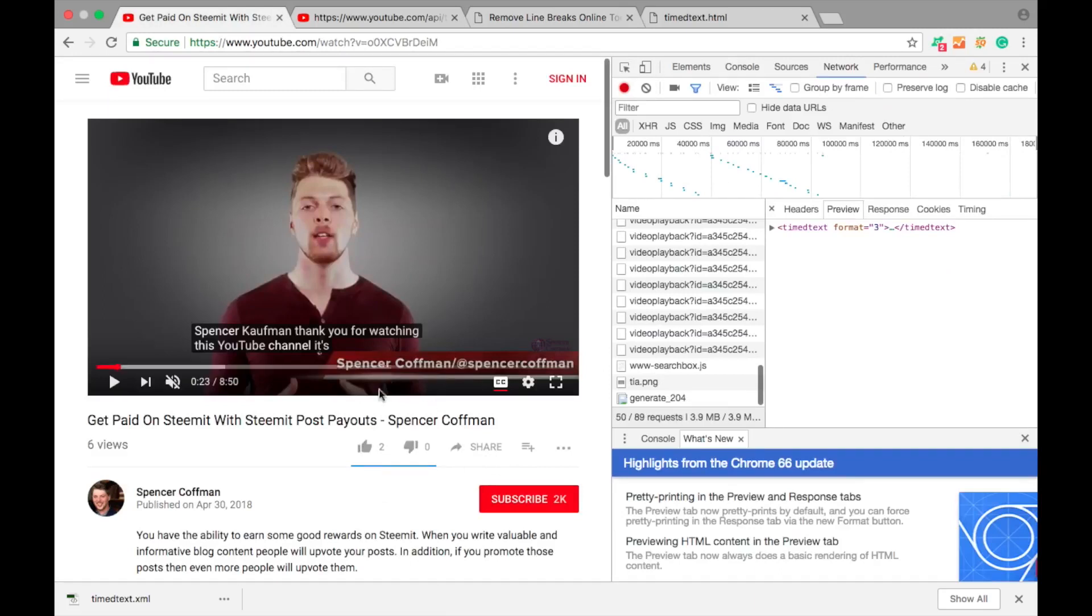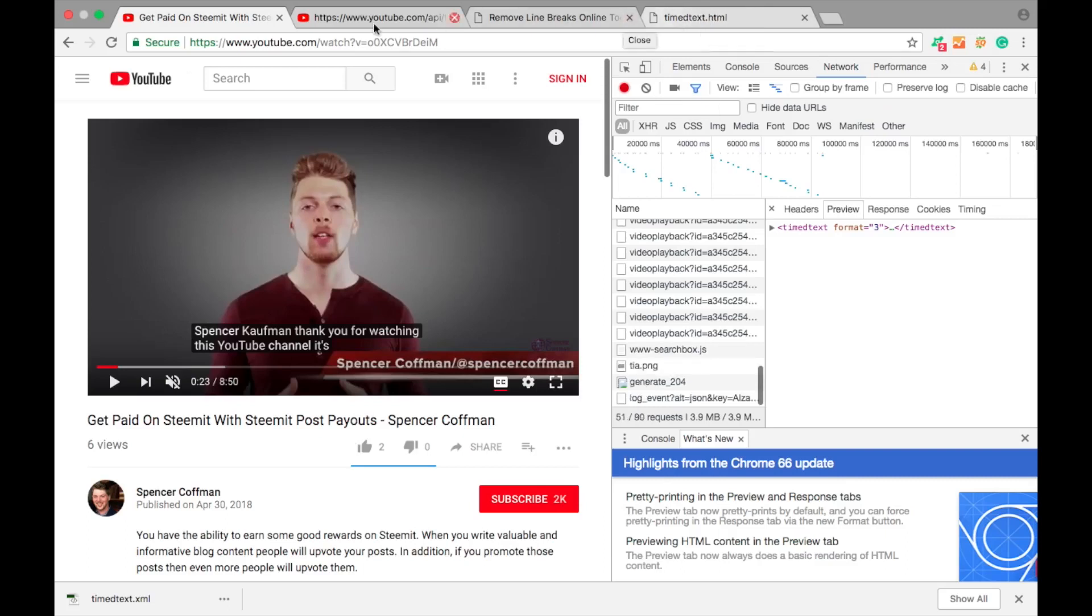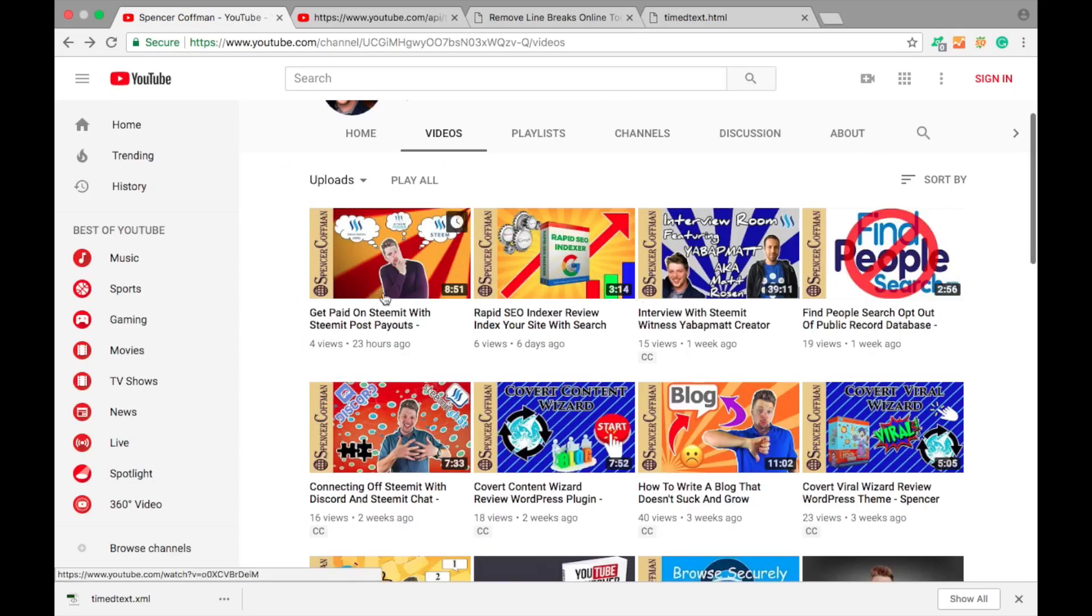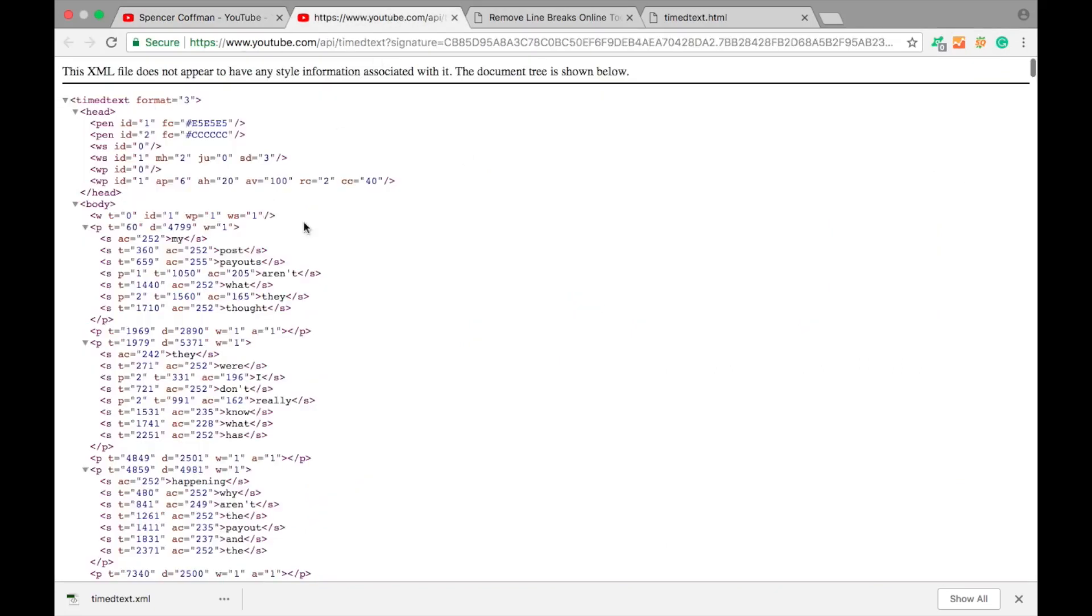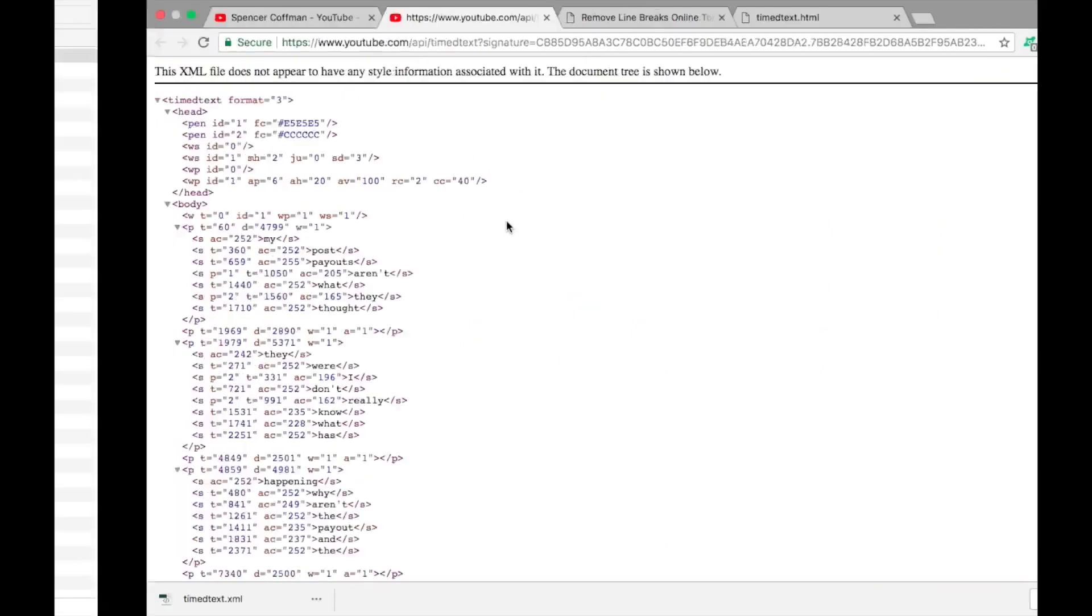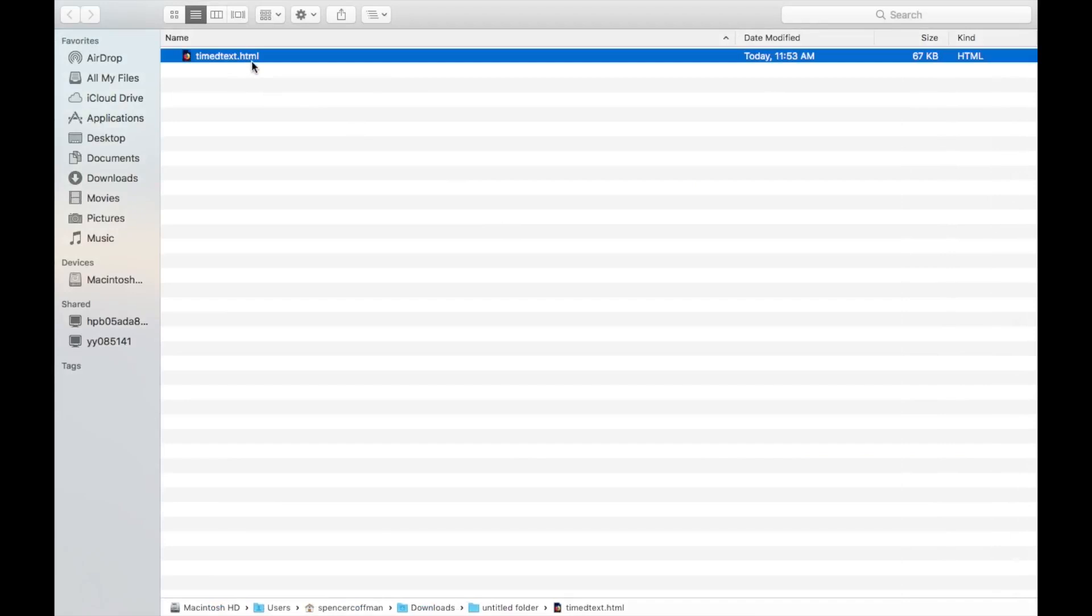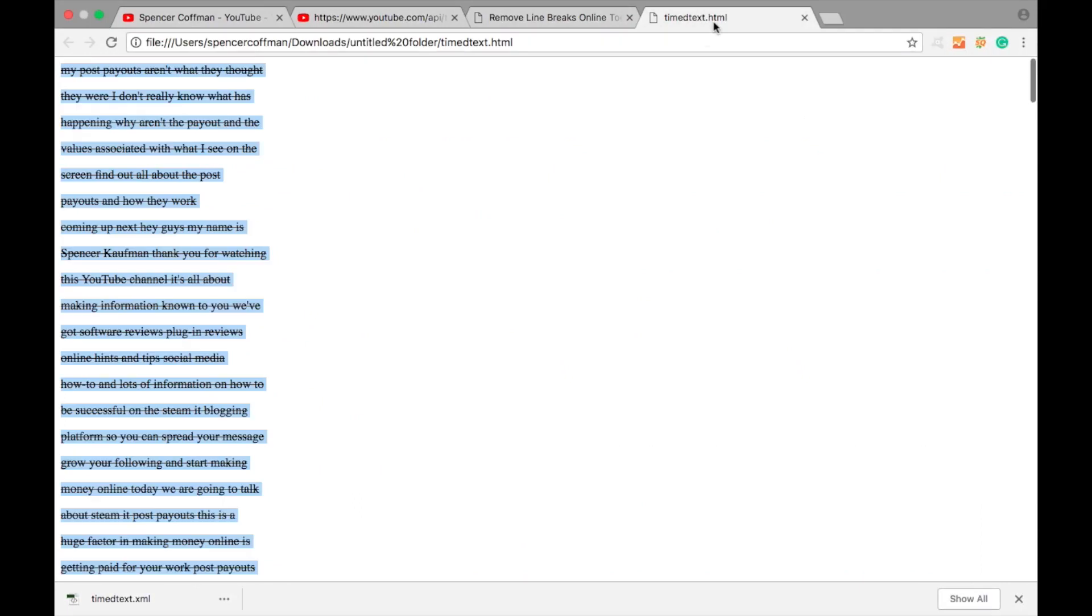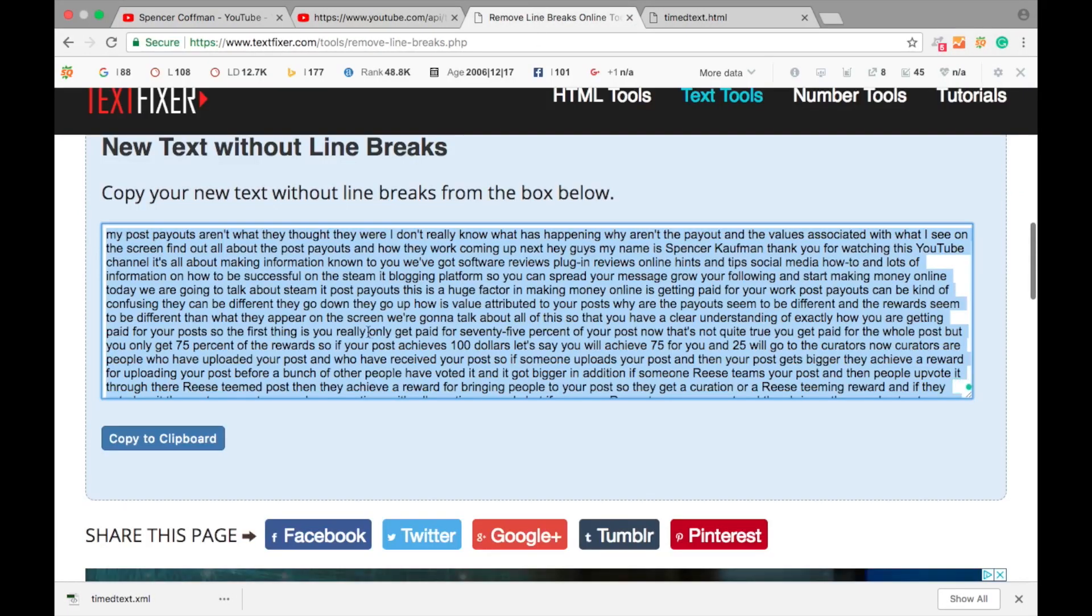So to recap, basically all we did was go from the video page, we clicked on the automatic closed captions, grabbed the timed text, opened it in a new tab. Then we saw this, we saved the page as, turned this XML file into an HTML file, opened it up in the browser, and then you get this. Copy and paste it right into the line break removal tool by textfixer, and copy the final result. And that is the subtitles for any YouTube video.